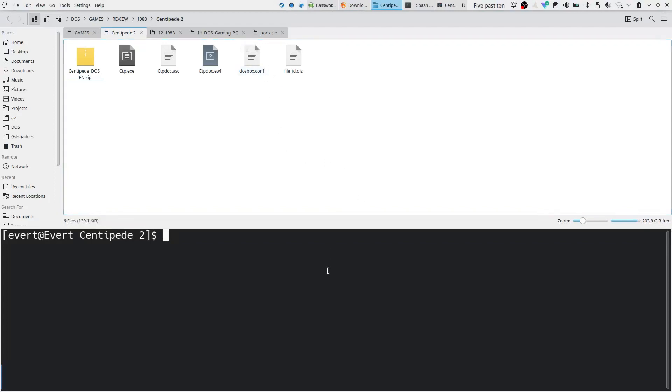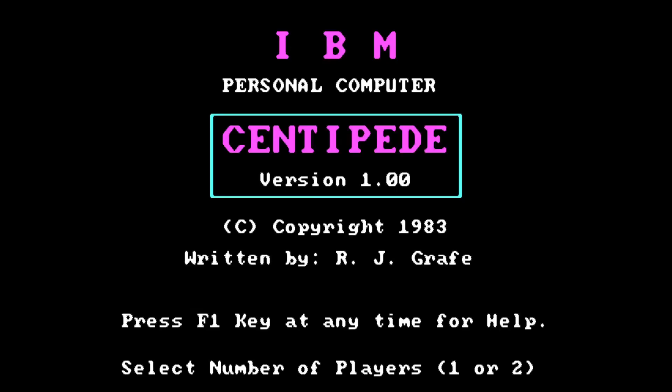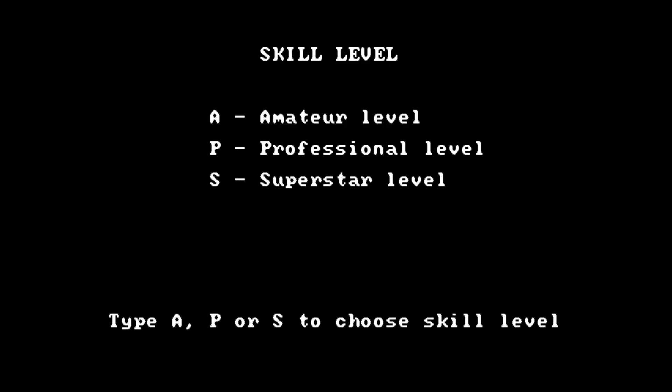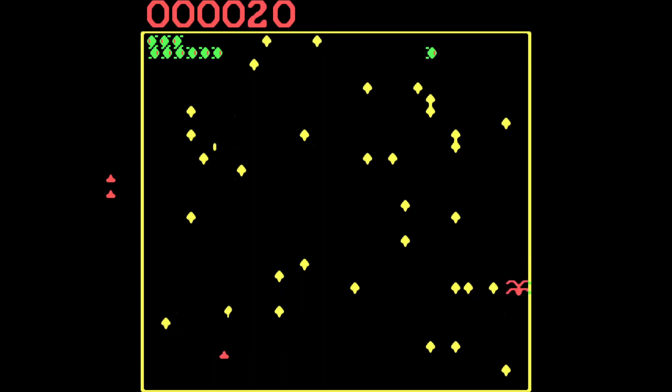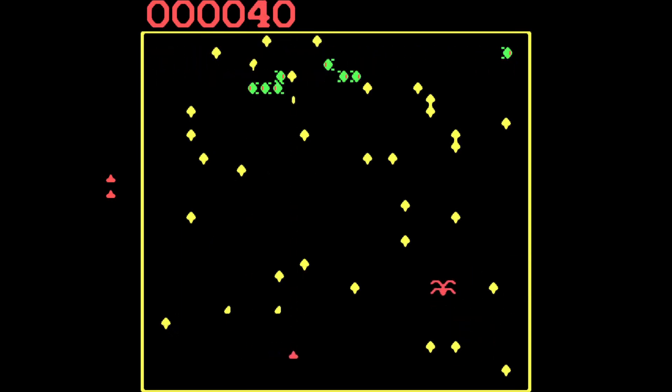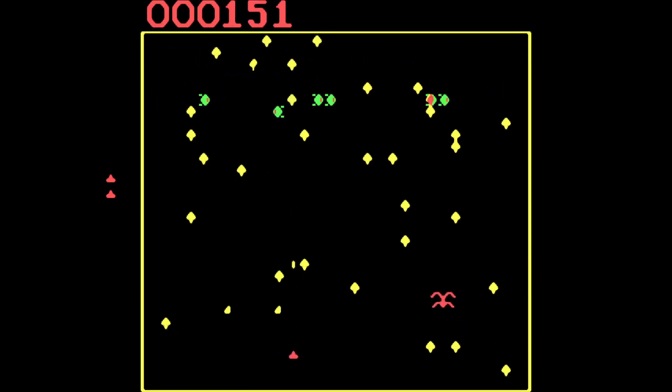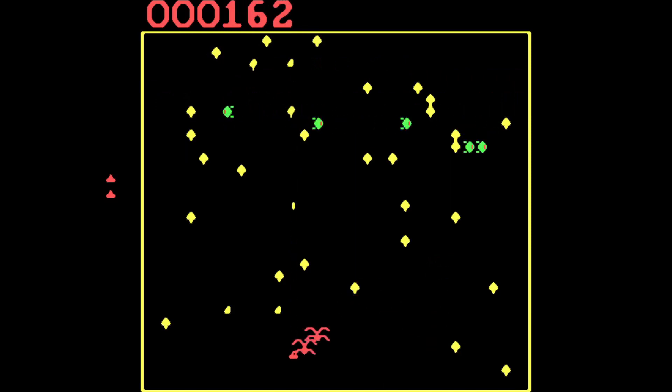So without further ado let's start the game. So IBM personal computer Centipede version 1. We have one player and we are amateur and this one the sound isn't as great as the other one.